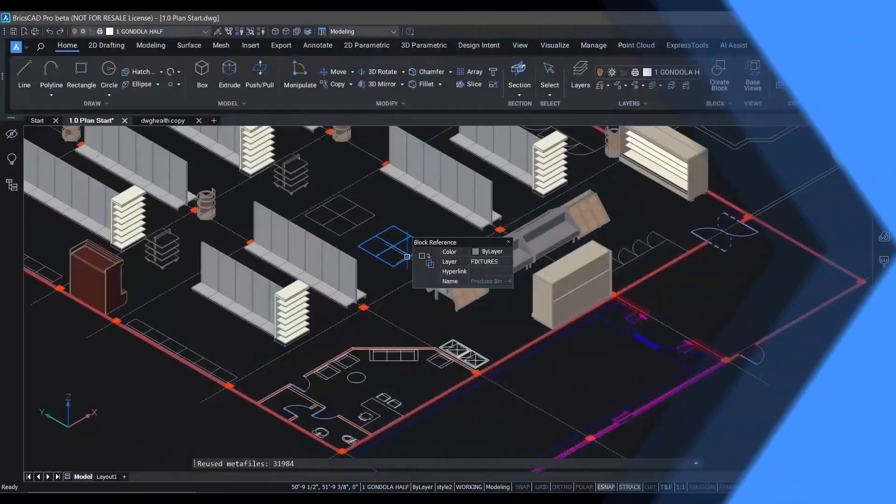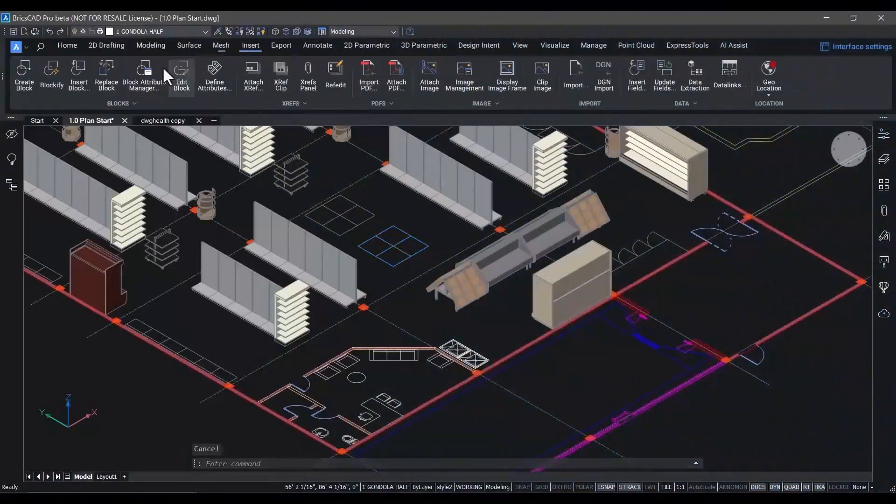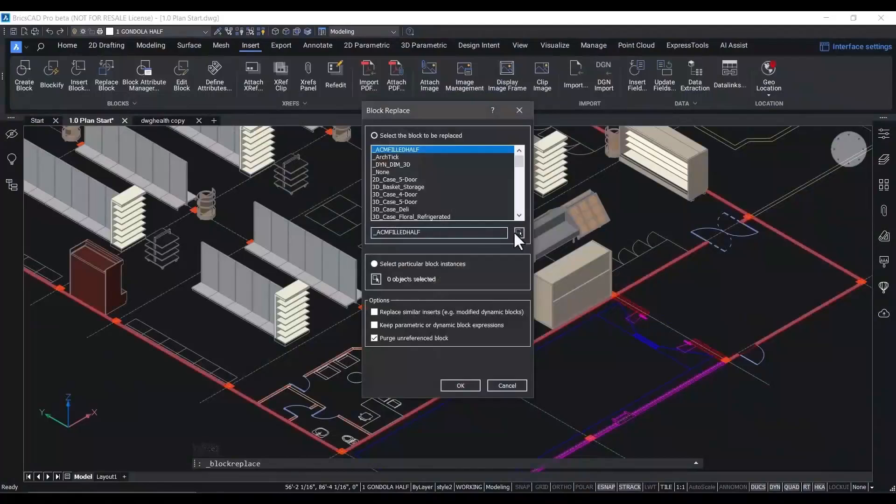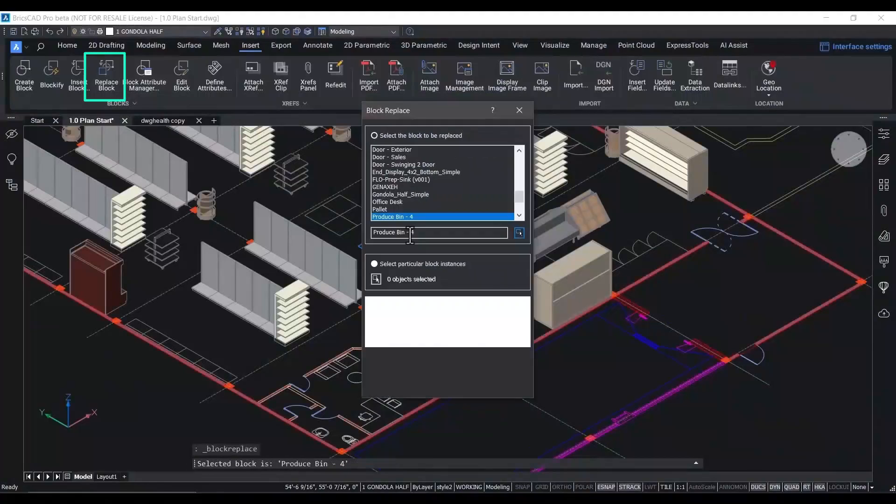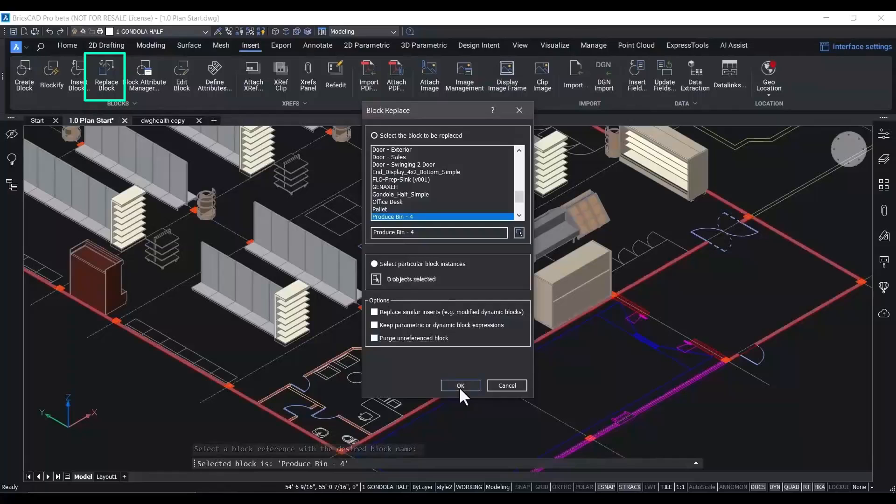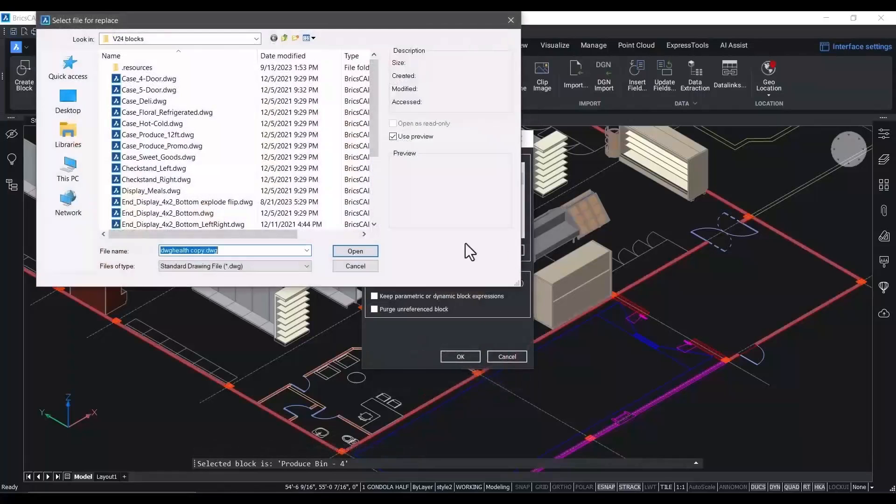Now that we've placed all of the 2D blocks in their proper orientation on the floor plate, we're going to use the block replace workflow within BricsCAD to simply swap them out for their 3D equivalents.